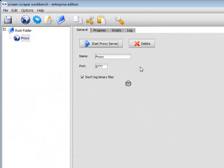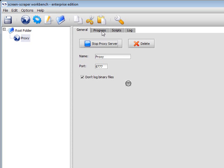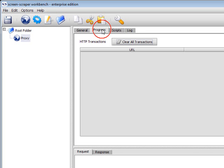So let's give you a feel for what it's like to use ScreenScraper. ScreenScraper works through a built-in proxy server, which means that it can monitor all of the traffic between your computer and the internet.